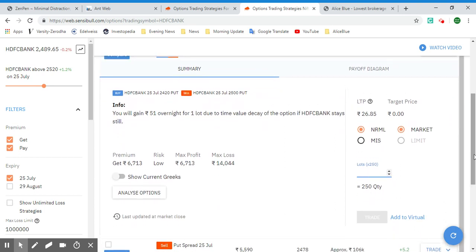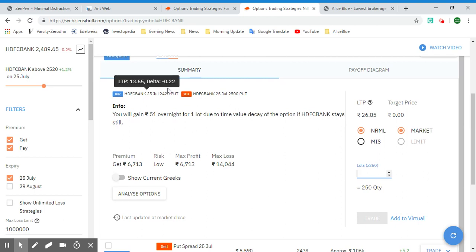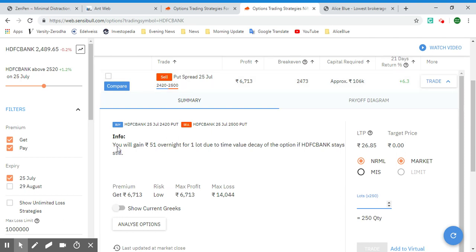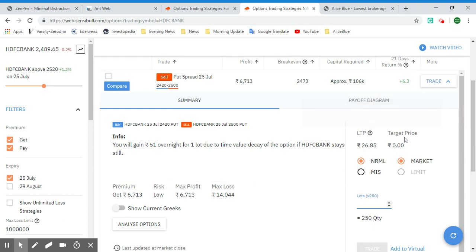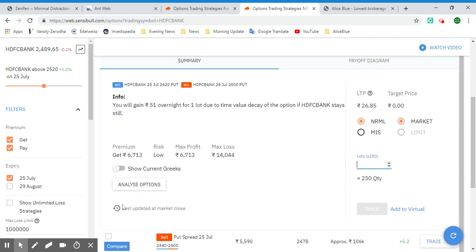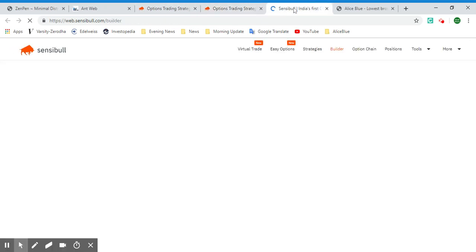Let's look at more info for a specific trade — this one is a Put Spread, selling the put spread between 2400 and 2500. According to this information, you will gain 51 rupees overnight for one lot due to time value decay if HDFC Bank stays still. Here we have the premium, risk, maximum profit, and maximum loss, along with the LTP, target price, and specific options to directly apply the trade.